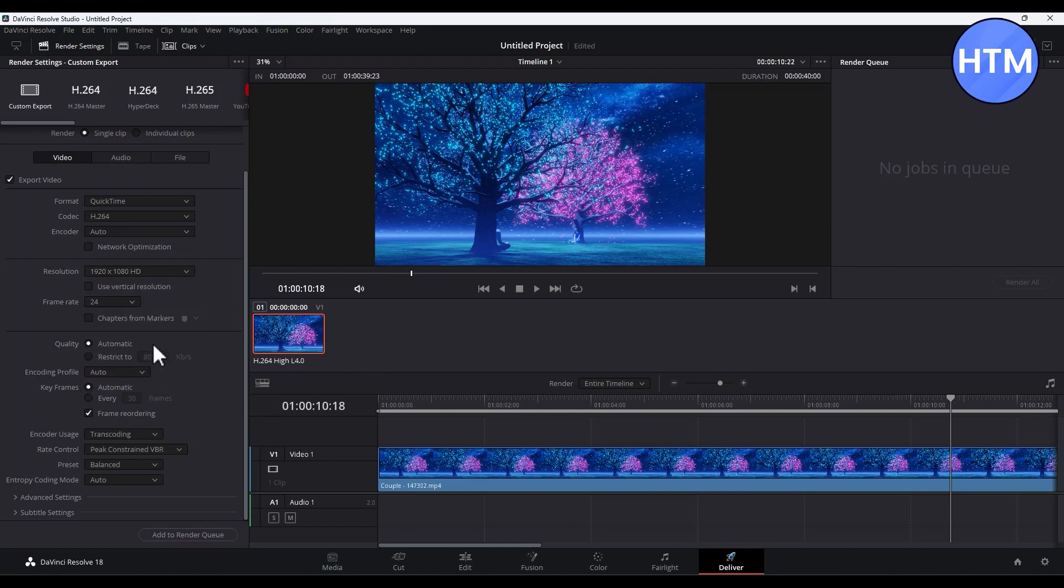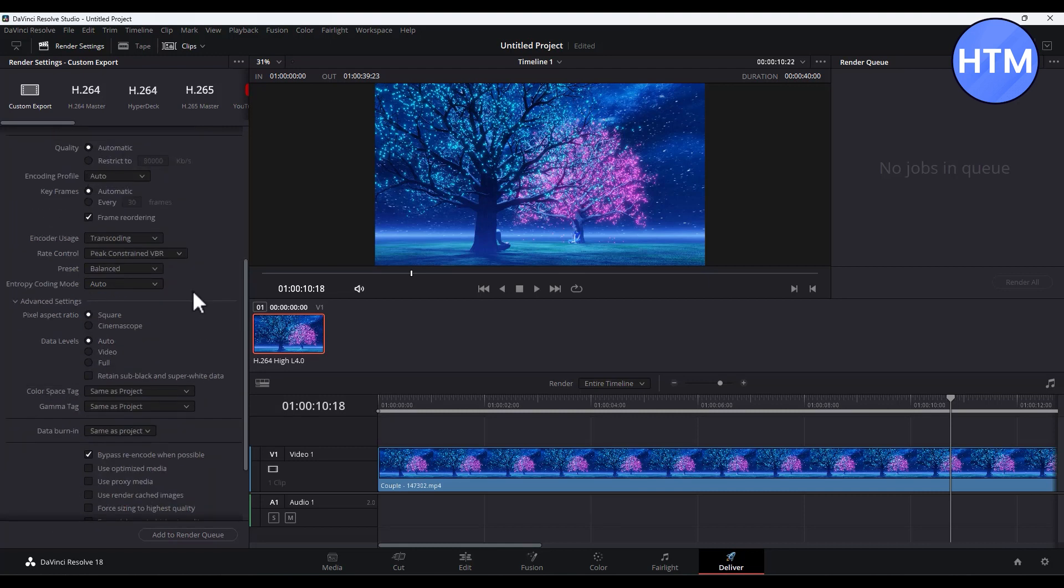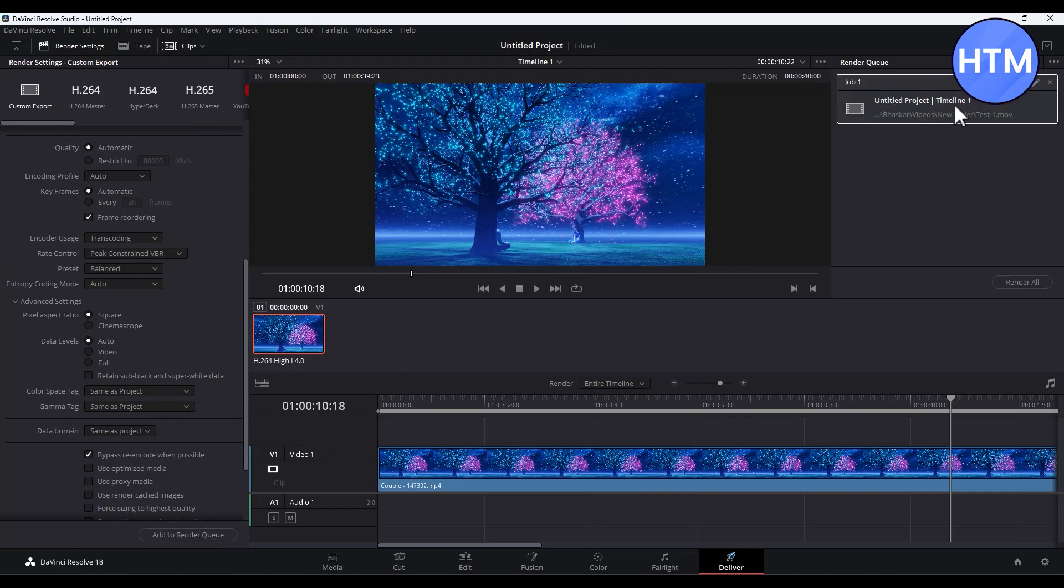After changing the resolution, you can also change the quality, but for me I will keep it to Automatic. You can also make changes in the add-on section. After making all the changes, click on Add to Render Queue. Then you will find your clip here.